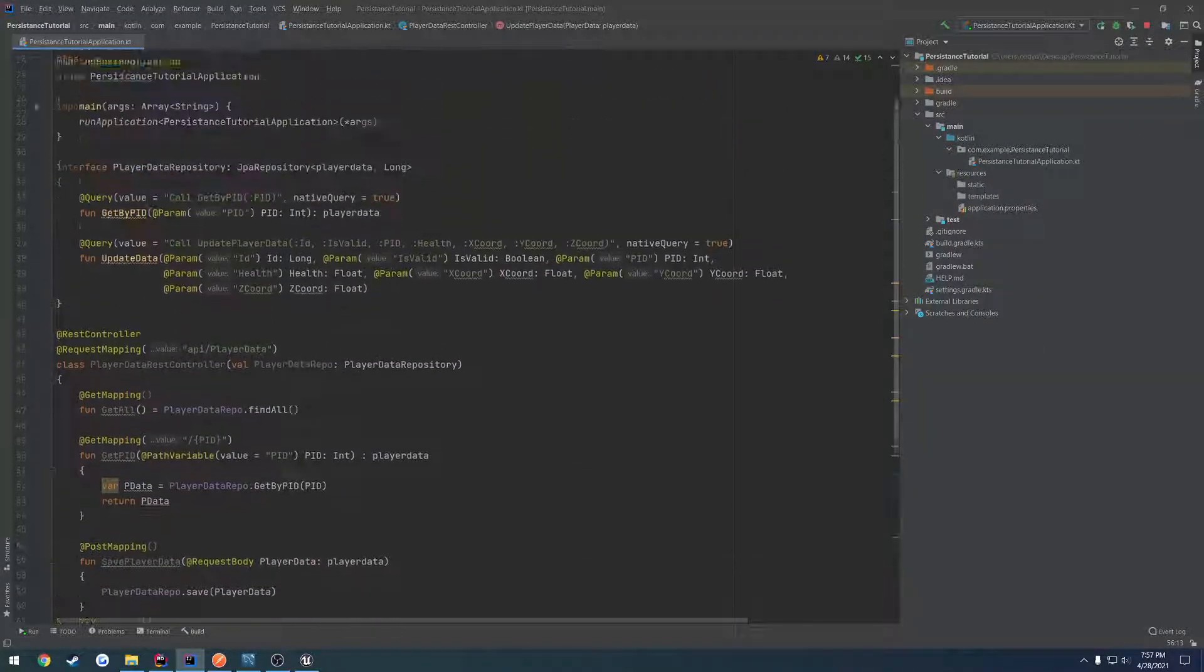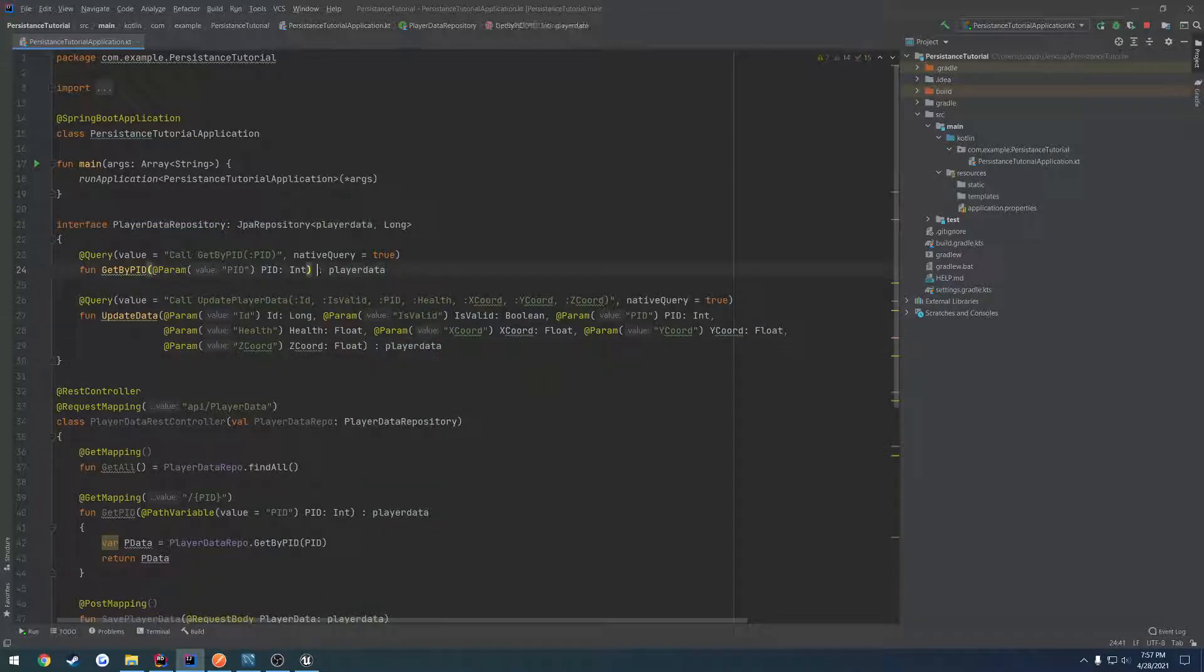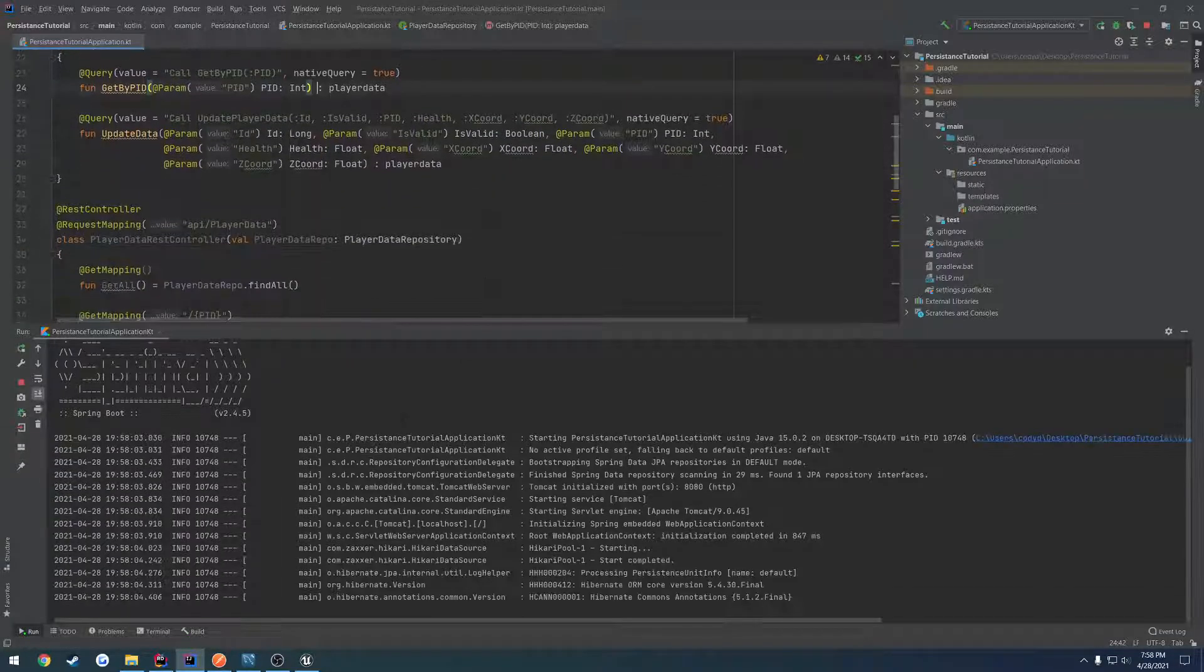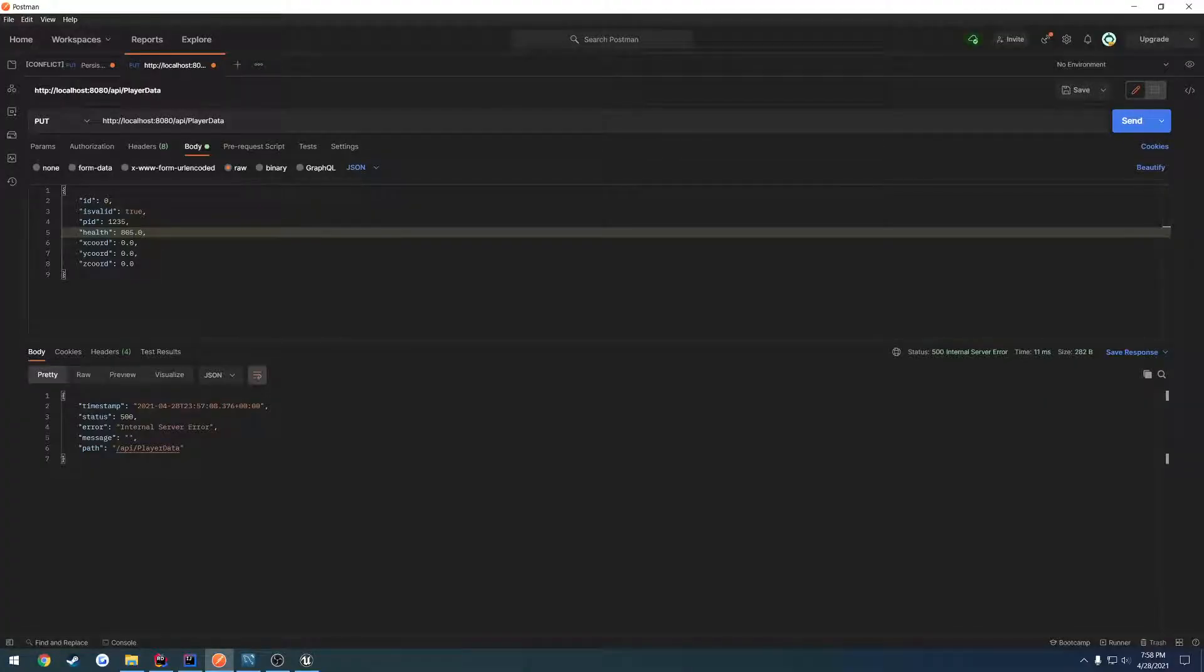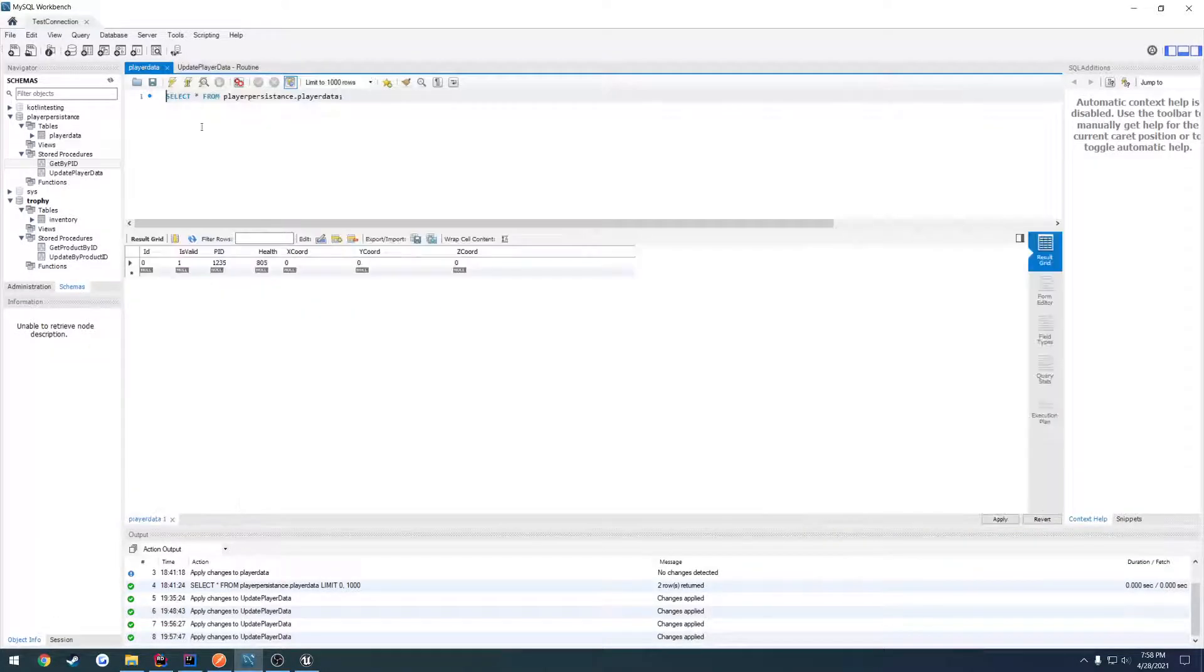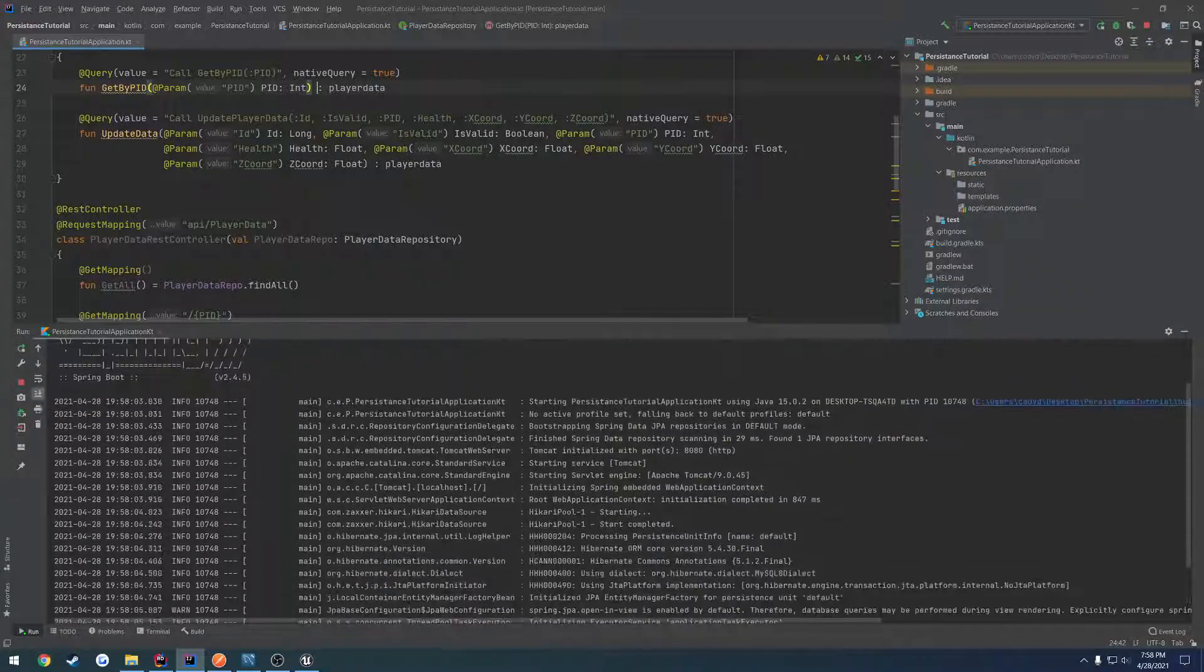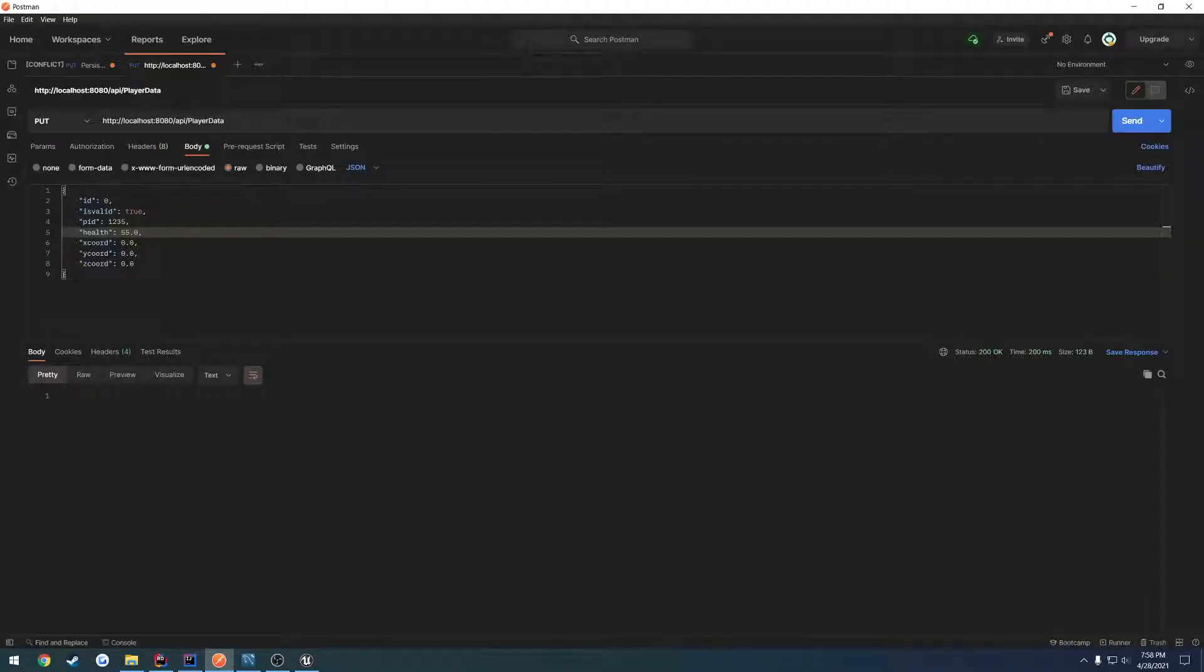Because we made that change to return something, let's head up here to our repo and make this return player data. Restart that, let it do its thing. Go back into Postman, change this back to 55 for the health and hit send. You can see there's no issue, no warning, no nothing. We head over here and refresh - we have 55. It's not giving us any complaints down in our API, so we're good to go.